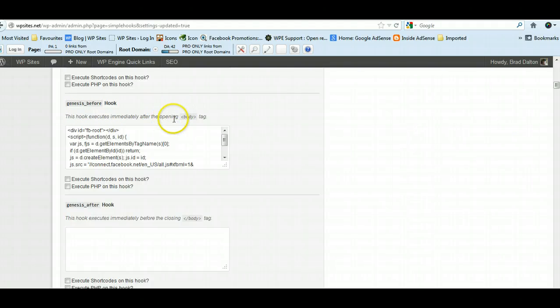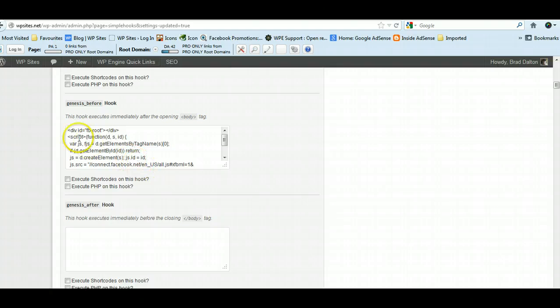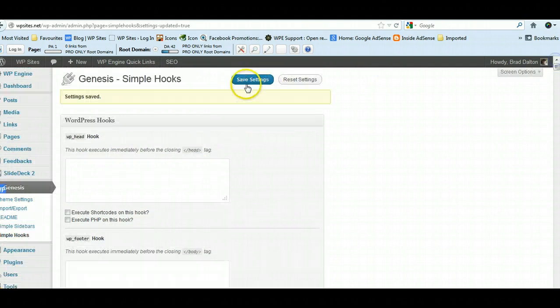So find the location which says after the opening body tag, paste the JavaScript—the Facebook JavaScript—in there, and then click Save. So that's the first step.